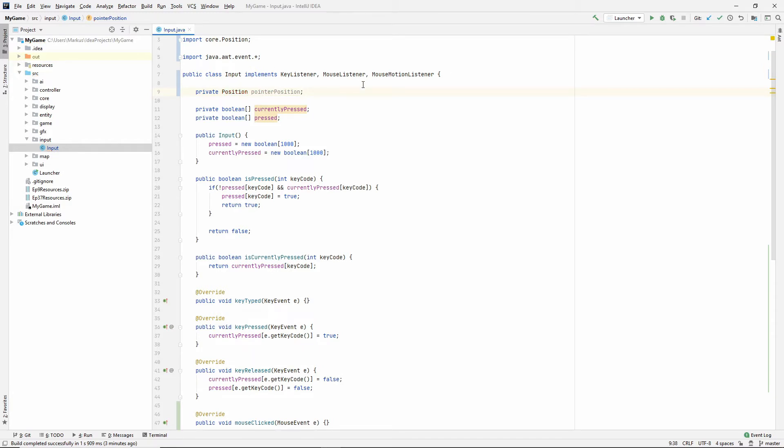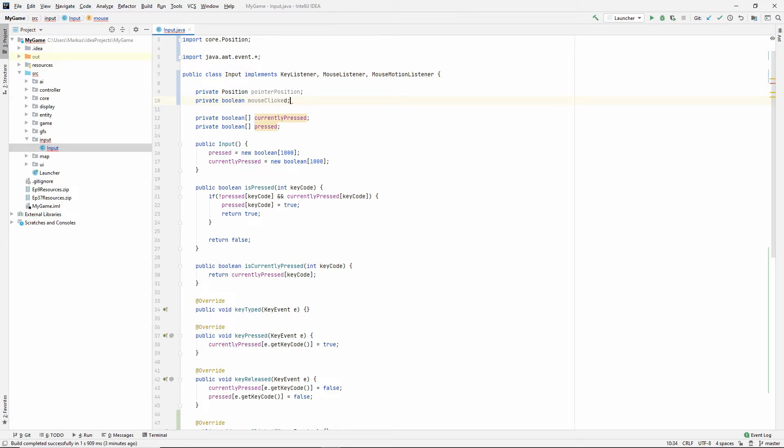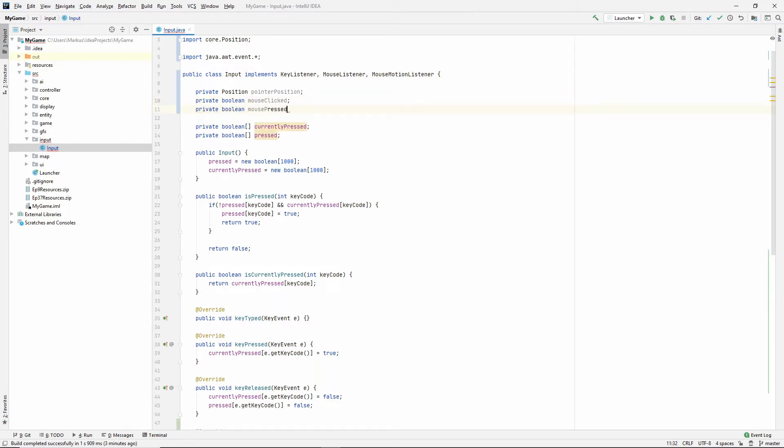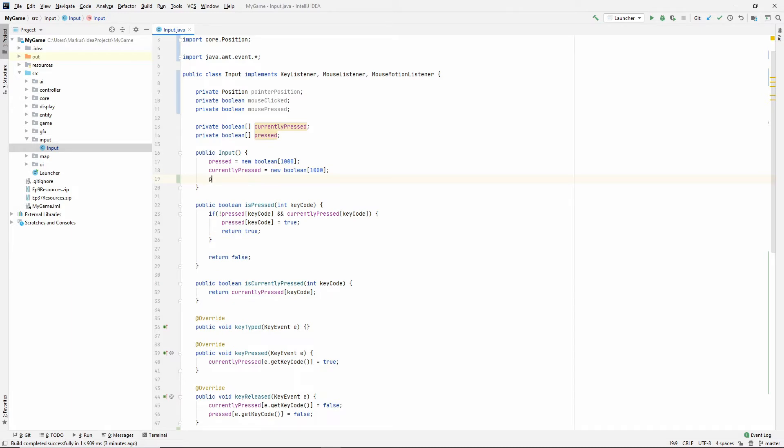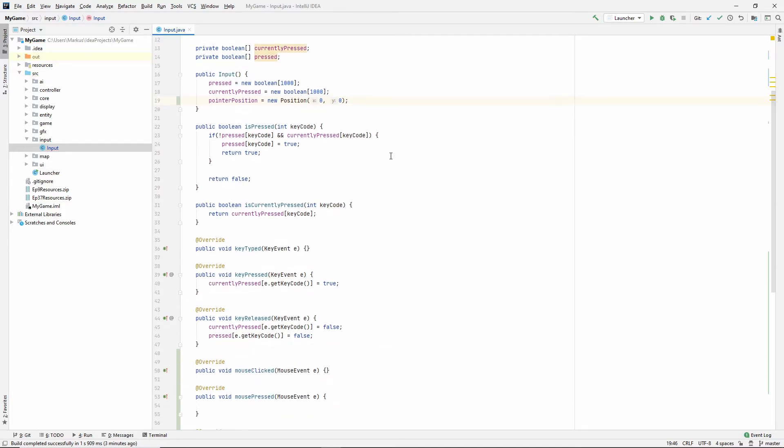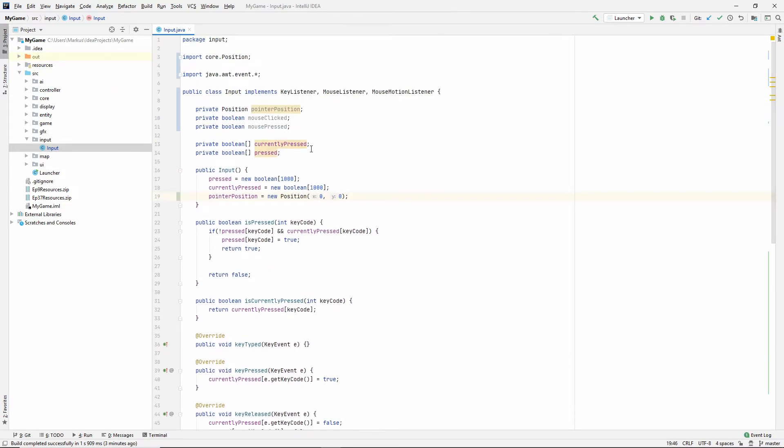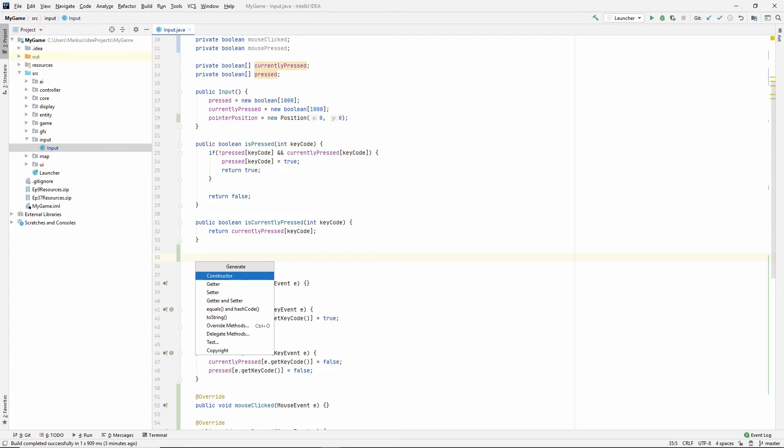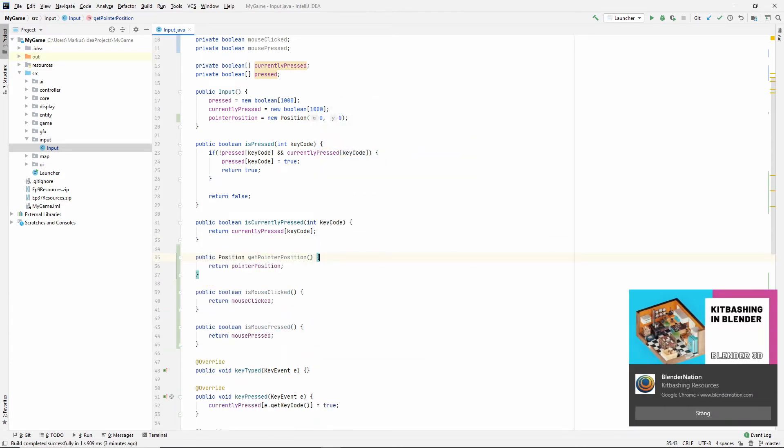So we're going to make a private position and I'm going to call this the pointer position. We need to import that. And then we want a Boolean that is mouse clicked and a Boolean that is mouse pressed. So this is, of course, whether we clicked once. And this is if the button is currently down. Let's just set the pointer position to something. I'm just going to initialize it to an empty position, zero, zero. So where do we put these? Actually, let's just quickly alt insert and make getters for all of those three so we can use it later.